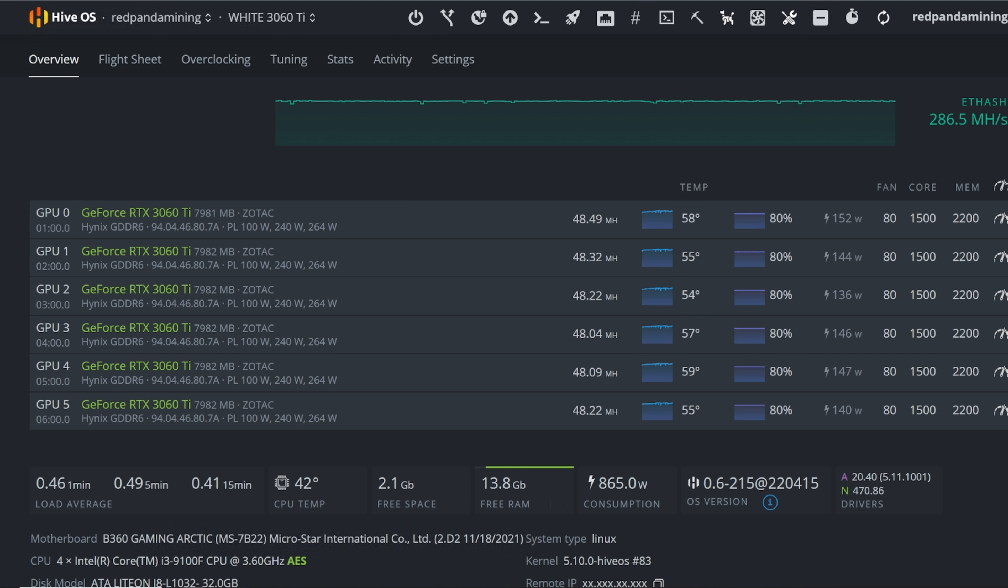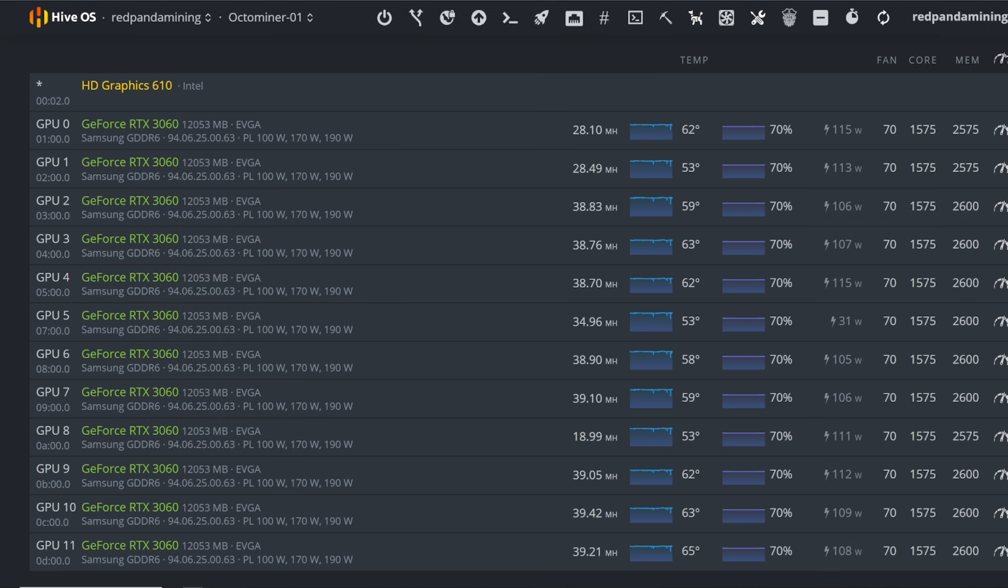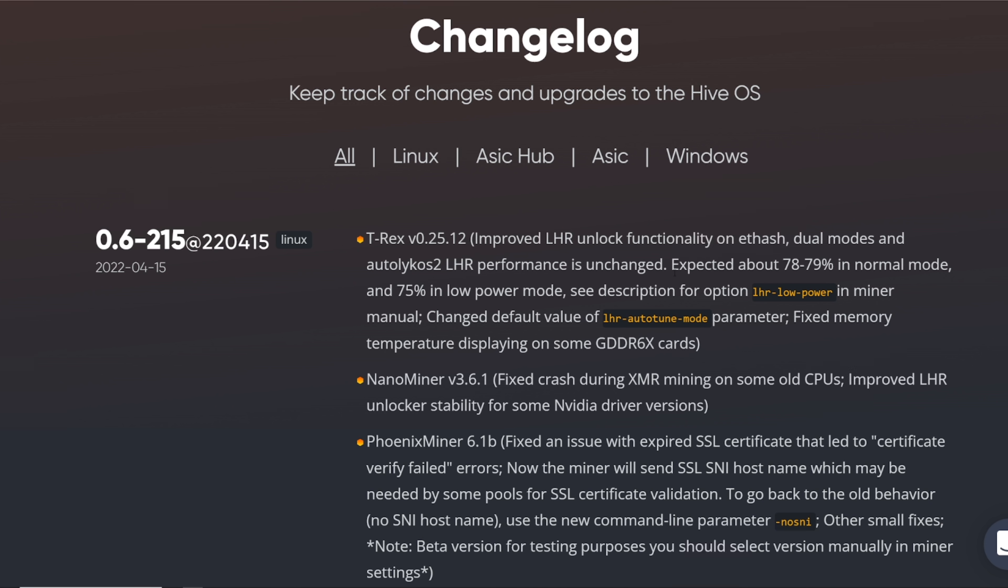This is pretty awesome and I'm sure everyone else's 3080 Ti's, even LHR 3080s right, and LHR 3070s which I don't have a demonstration here to show you guys, but I'm sure everyone is getting across the board more megahash.